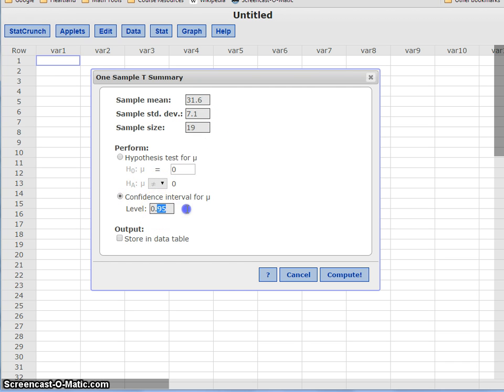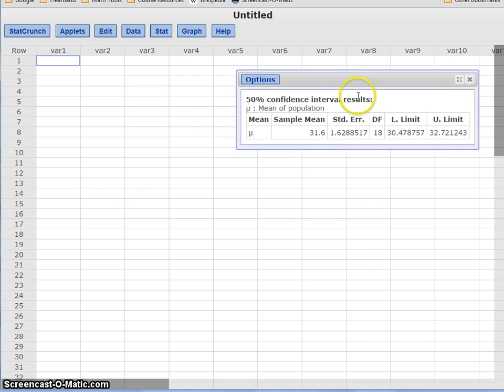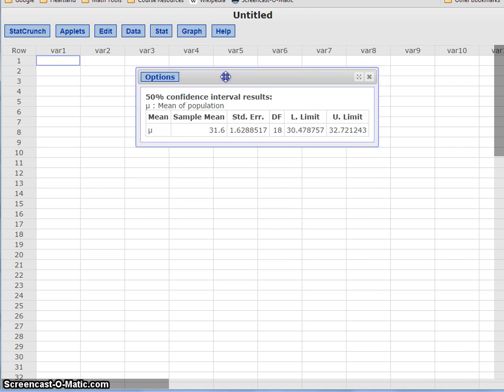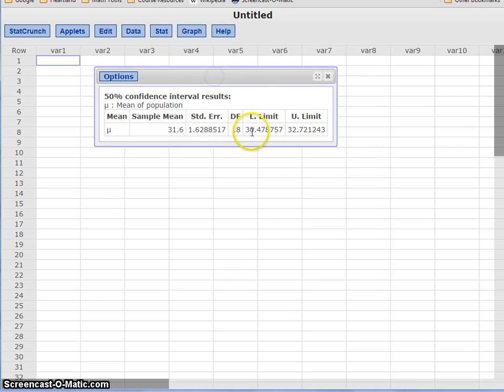Then we can set our confidence level, which in my example is 0.5, and click Compute. This generates a lower limit and an upper limit for our confidence interval, just like we would if we had the original list of data to consider.